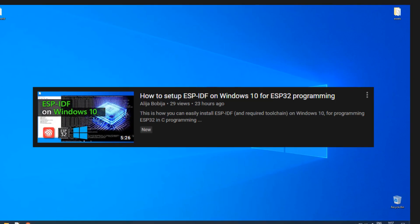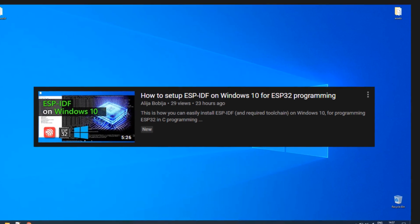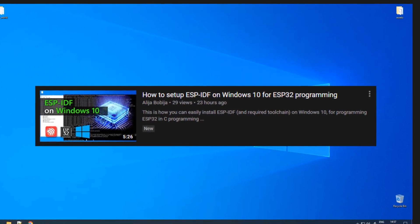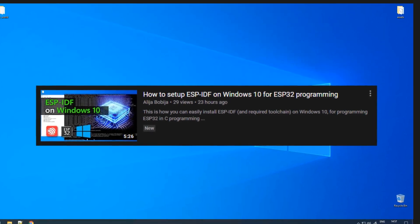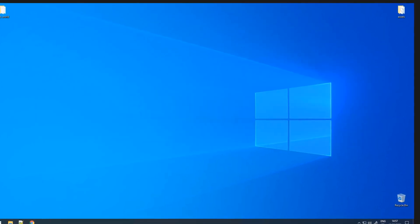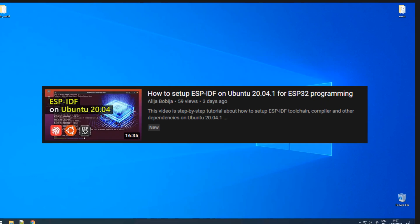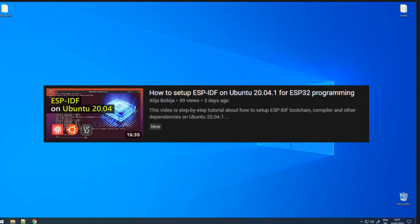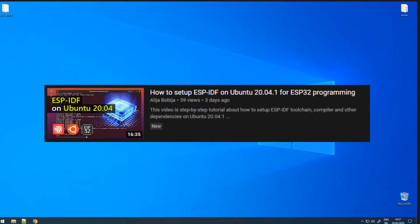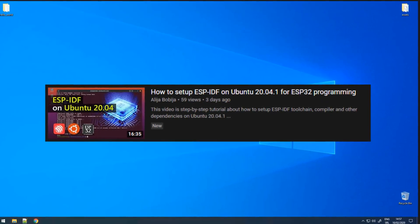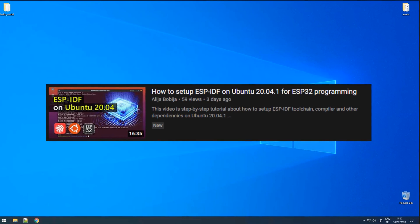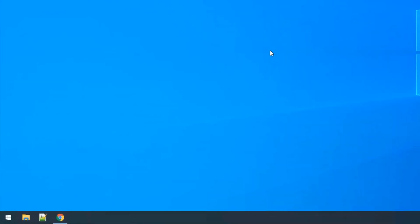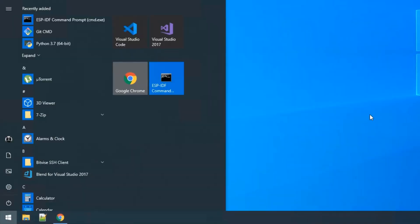You can check my last video to find out how you can install ESPIDF on Windows 10, or if you prefer to work with Linux, a video about ESPIDF installation on Ubuntu 20.04 is on my channel. For coding ESP32 applications in Visual Studio Code,